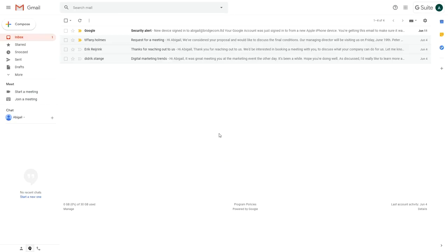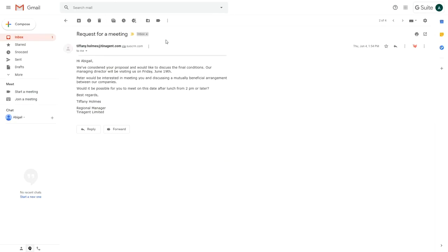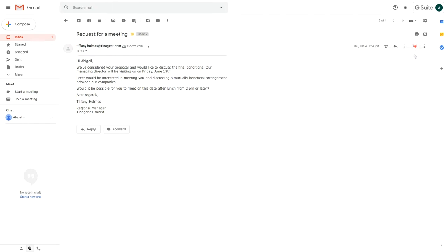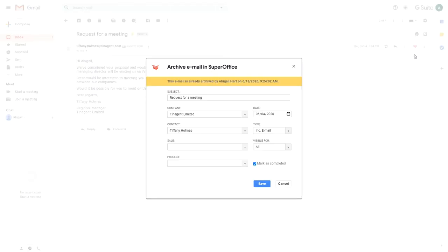Next, you need to log into your Gmail account and you will see that the SuperOffice Gmail link is available and ready to store incoming emails and documents into SuperOffice CRM.